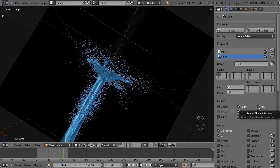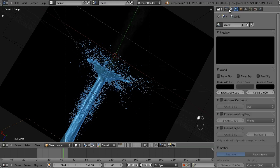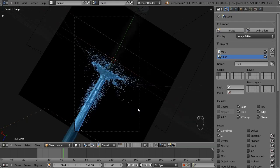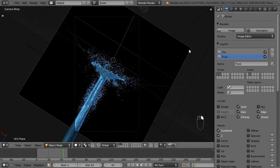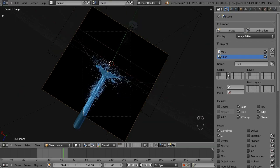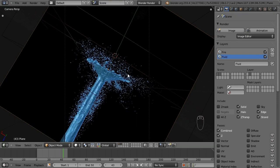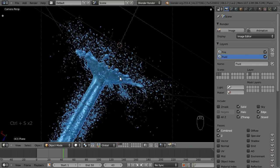I'm going to name this new render layer 'fluid' and select layer two. For the fluid you want to uncheck sky, because essentially what we're going to be doing is applying the fluid over the top of the fire layer. If you've got sky turned on — actually the sky is black, so it shouldn't really matter.